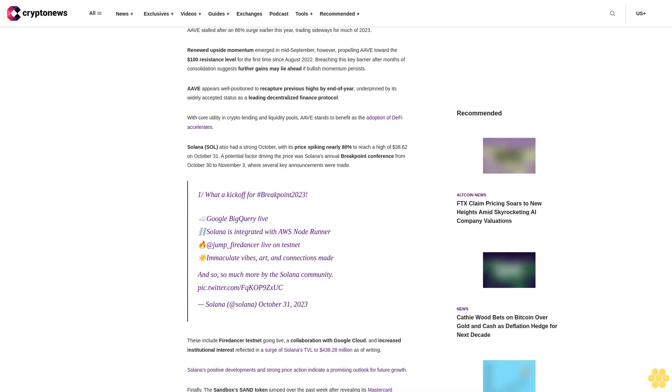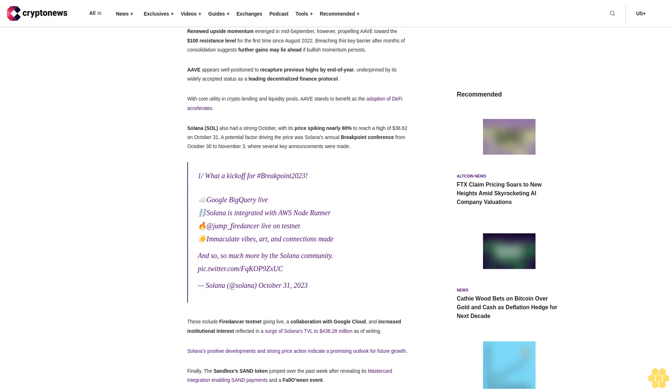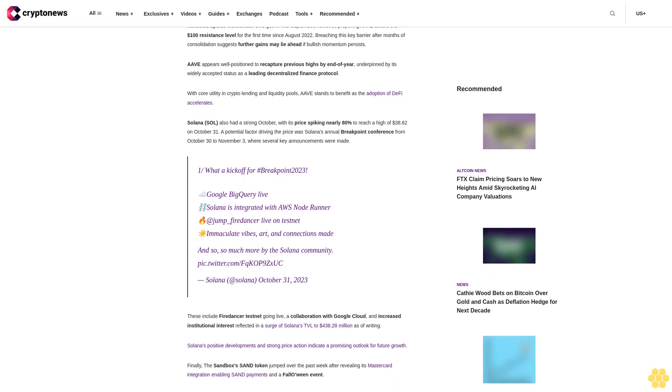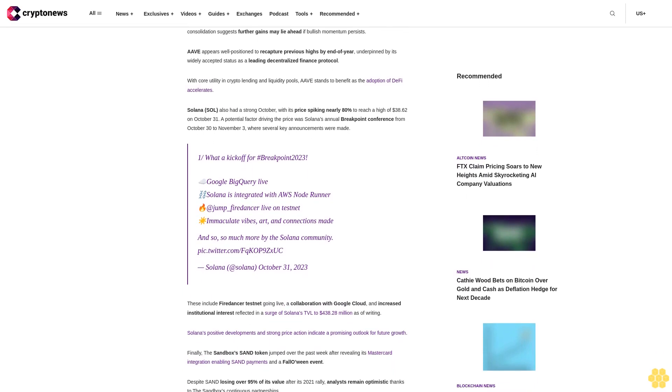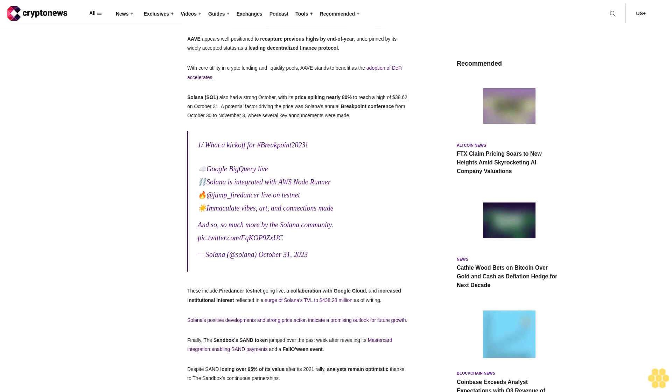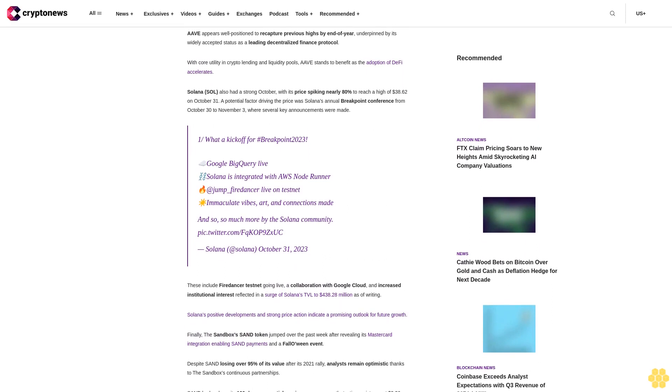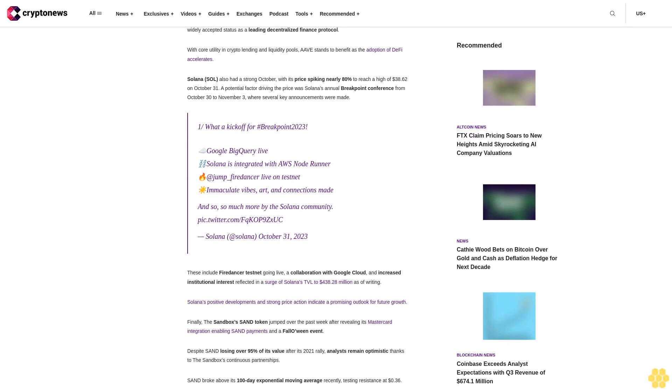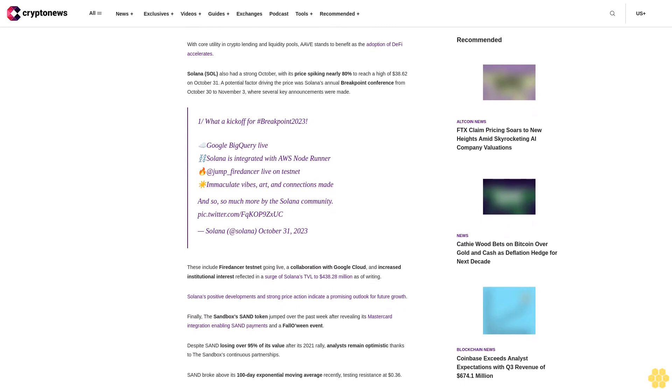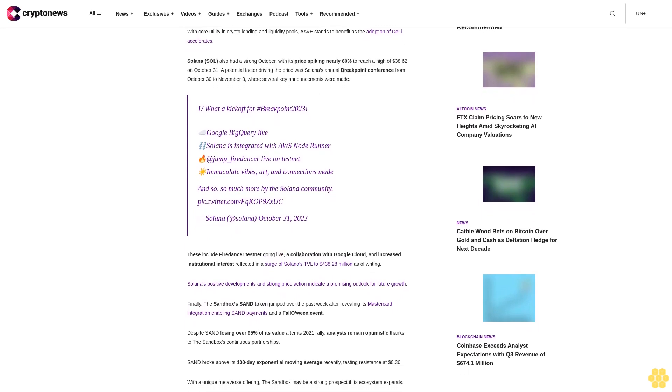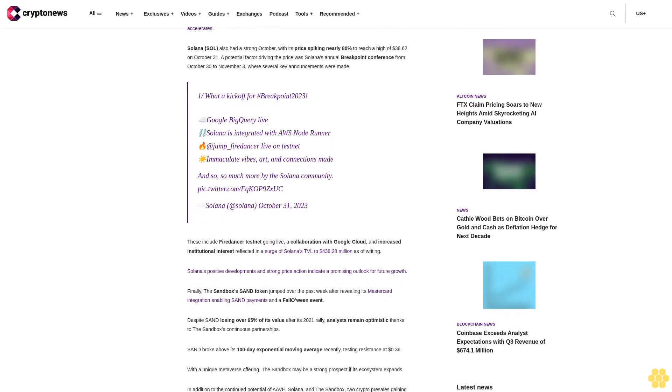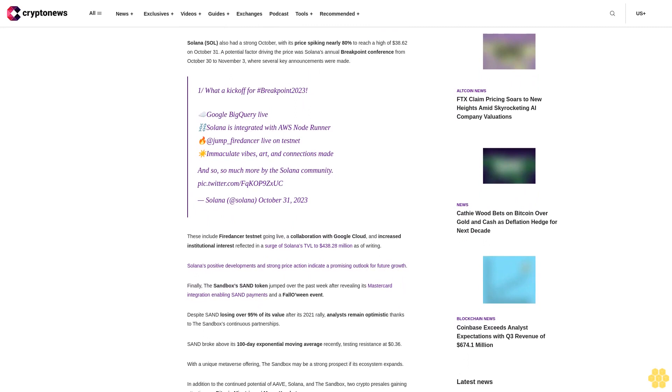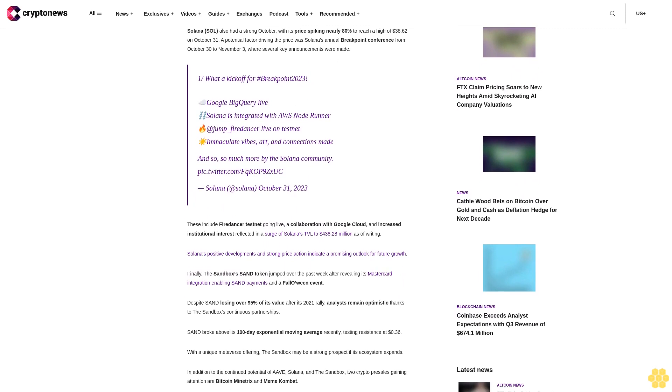It appears well positioned to recapture previous highs by end of year, underpinned by its widely accepted status as a leading decentralized finance protocol with core utility in crypto lending and liquidity pools. Solana SOL also had a strong October with its price spiking nearly 80% to reach a high of $38.62 on October 31st.